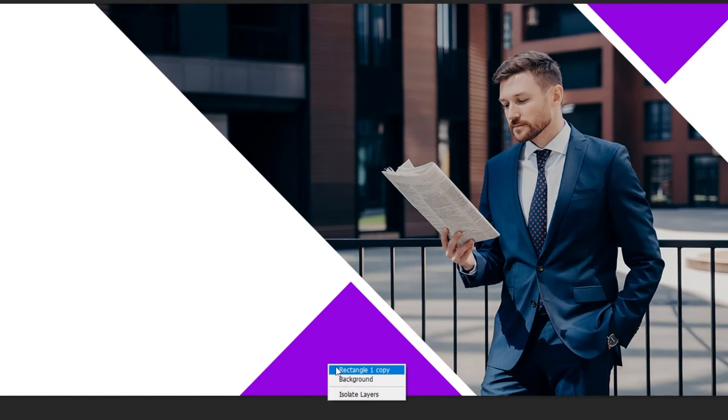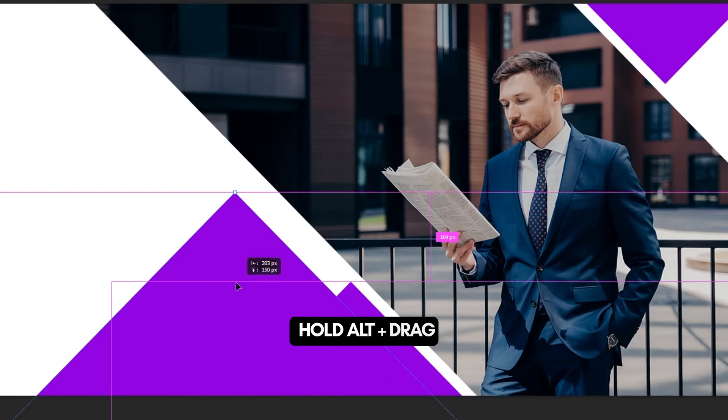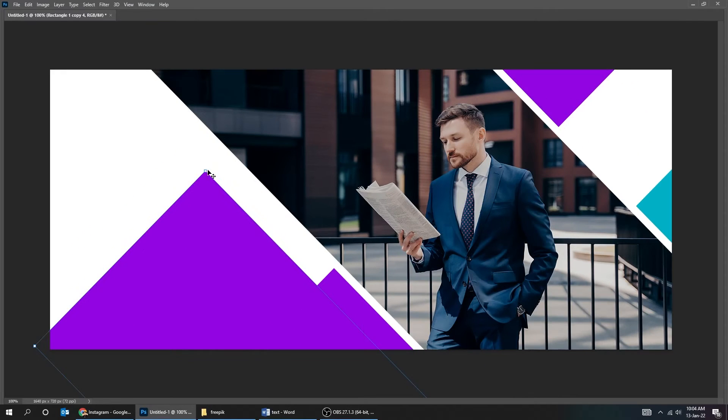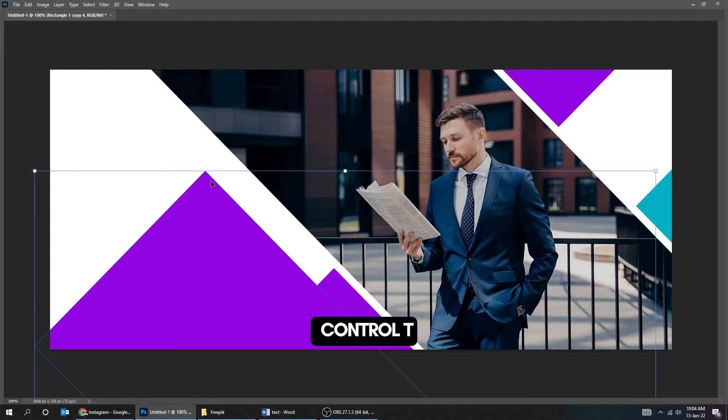Right click and choose this layer. Hold Alt and drag to make a copy. Press Ctrl T and scale it.